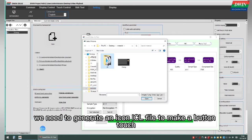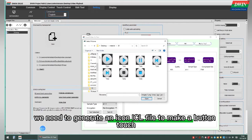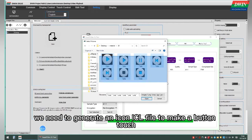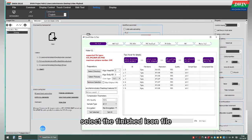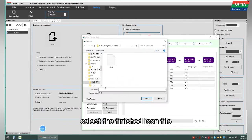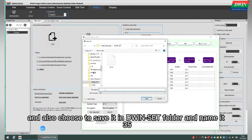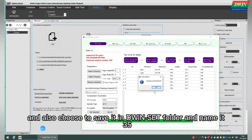We need to generate an ICL field to make a button touch. Select the finished ICL field and also choose to save it in the D1 site folder and name it 35.